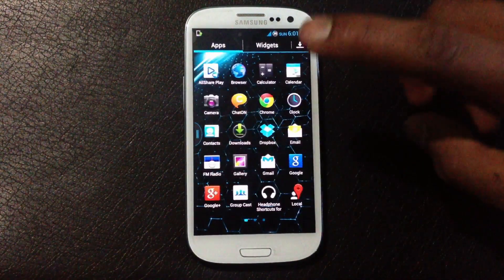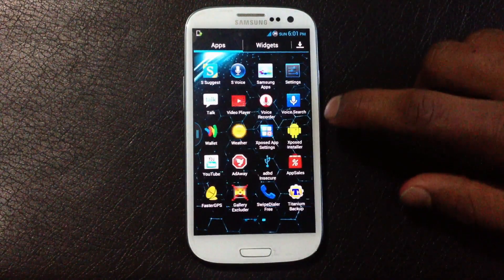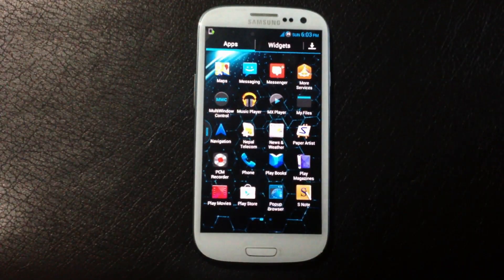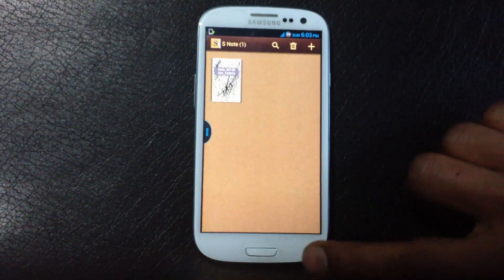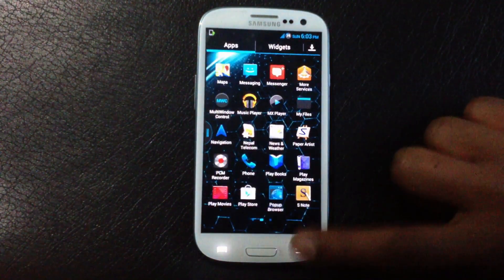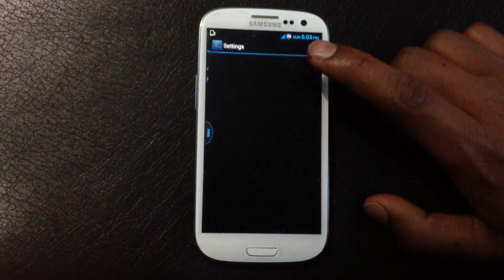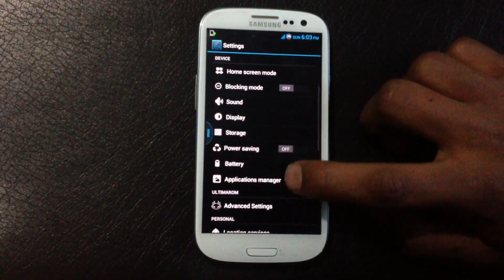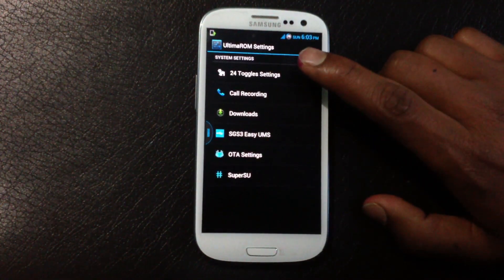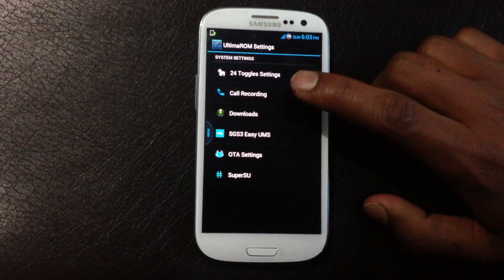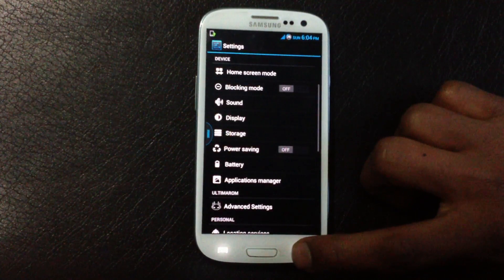In the app menu, you can choose which apps you want and which you don't want while installing this ROM — that's a really great feature. You can also choose to have the S Note from the Galaxy Note on your Galaxy S3. In the settings menu you'll have an advanced settings option with settings for call recording, OTA updates, and the 24-toggle settings.